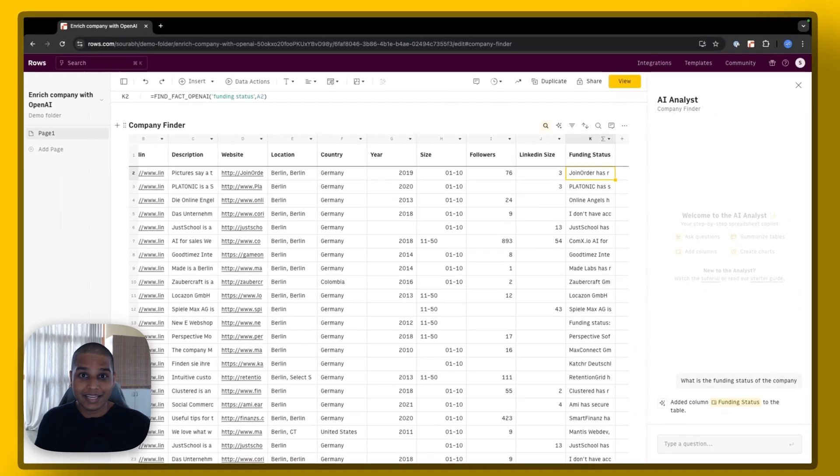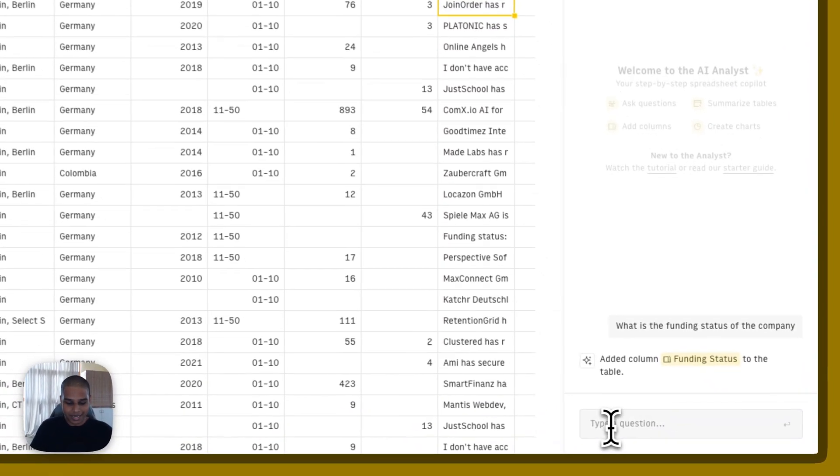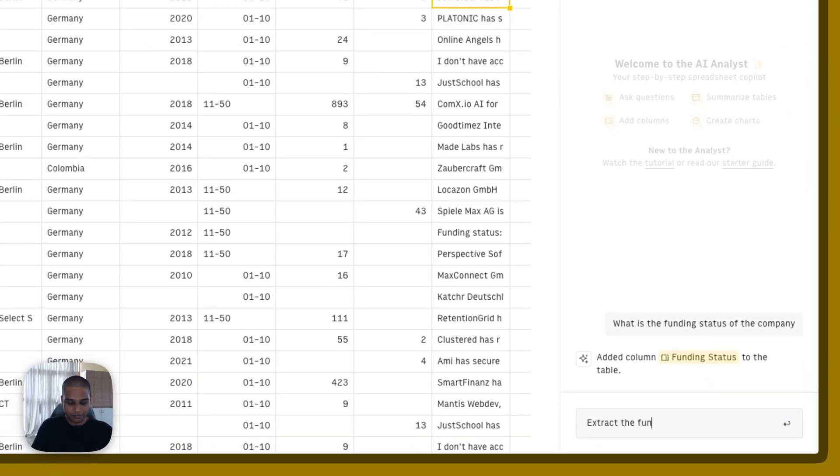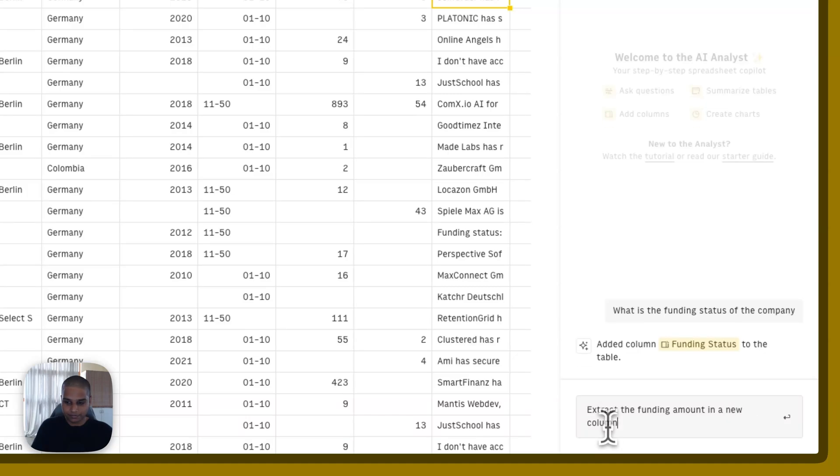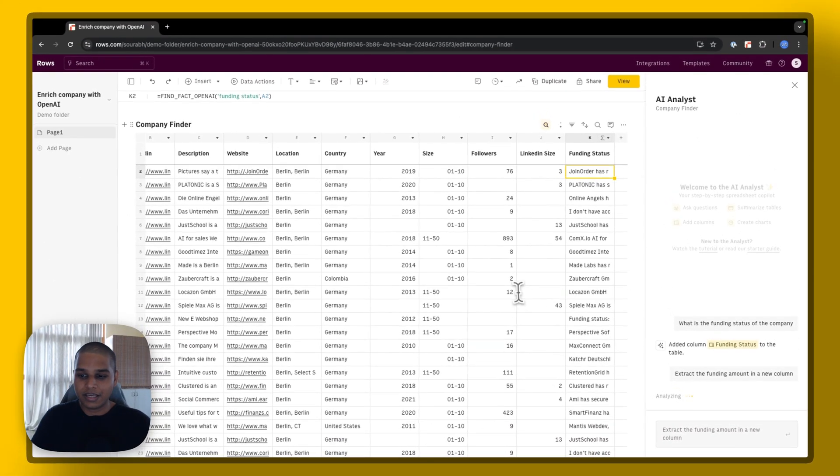Okay, let's ask it something more. I'm going to hit and ask extract the funding amount in a new column and hit enter.